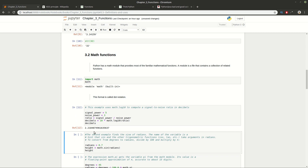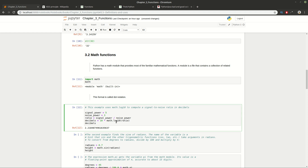We use functions from the math module — for example log10 — to do some computations, like calculating a ratio from a noise and a signal. The key idea is that you ask for a function from a module using dot notation, which is really important in programming and you will see it many times.